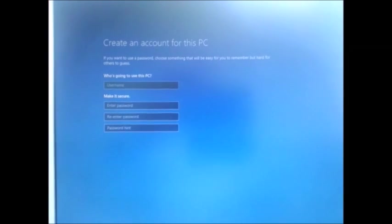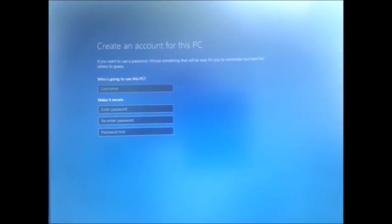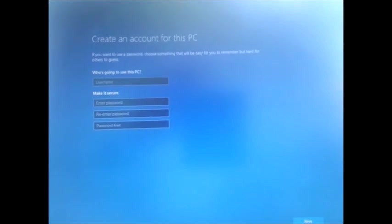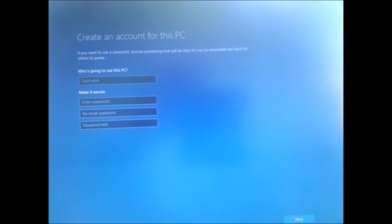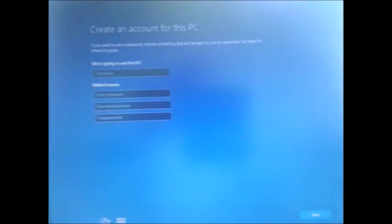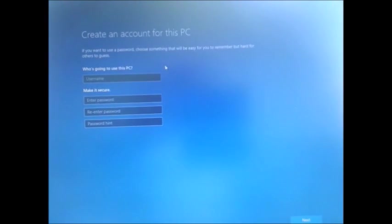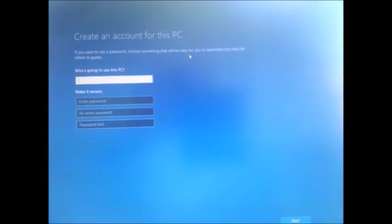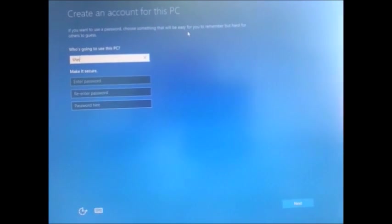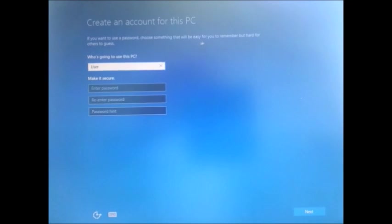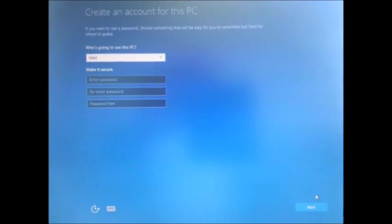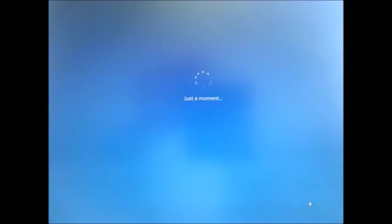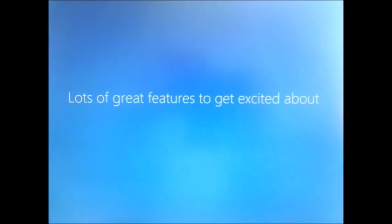Here we need to create one account - it should be a default account. I'll put something like default user, for example. Then I'm going to skip the password, I don't want to put it right now. The customization is going on, it will take some time to complete.